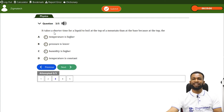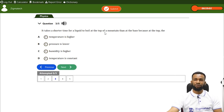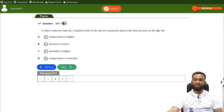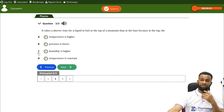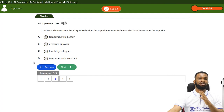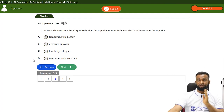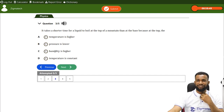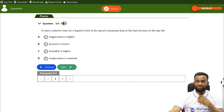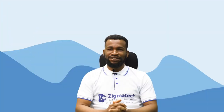Next question: it takes a shorter time for a liquid to boil at the top of a mountain than at the base of the mountain. Remember when we talked about pressure, we said that pressure decreases with altitude. If you are going up higher, the pressure is reducing. So in that case, the answer is that pressure is lower at the top — that is option B.